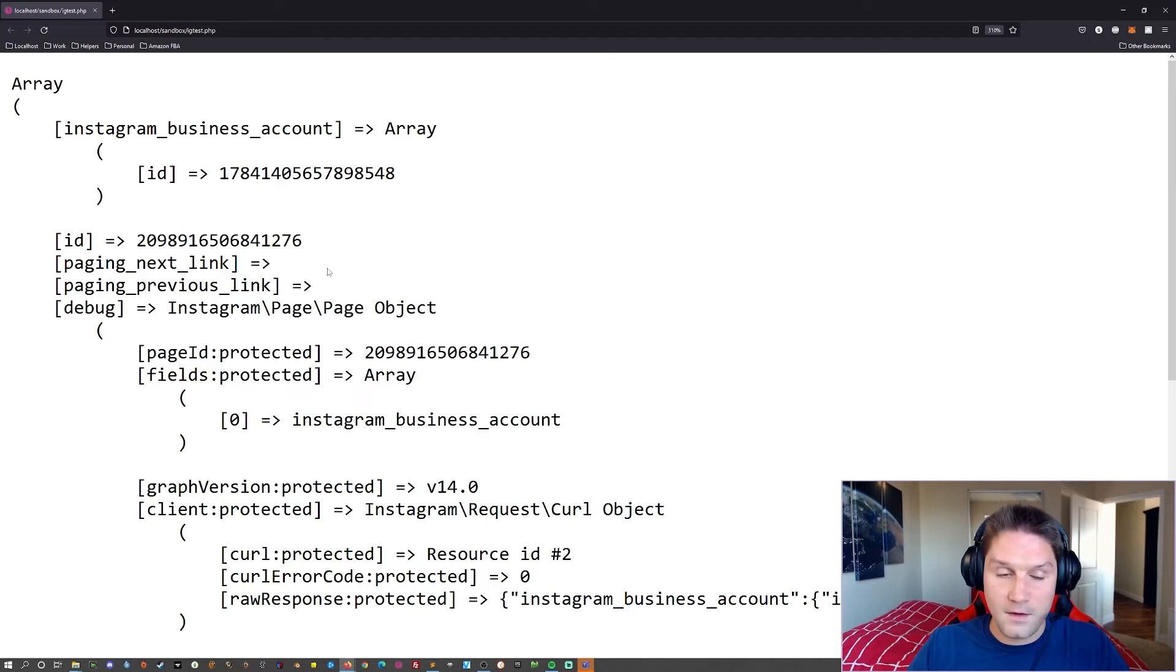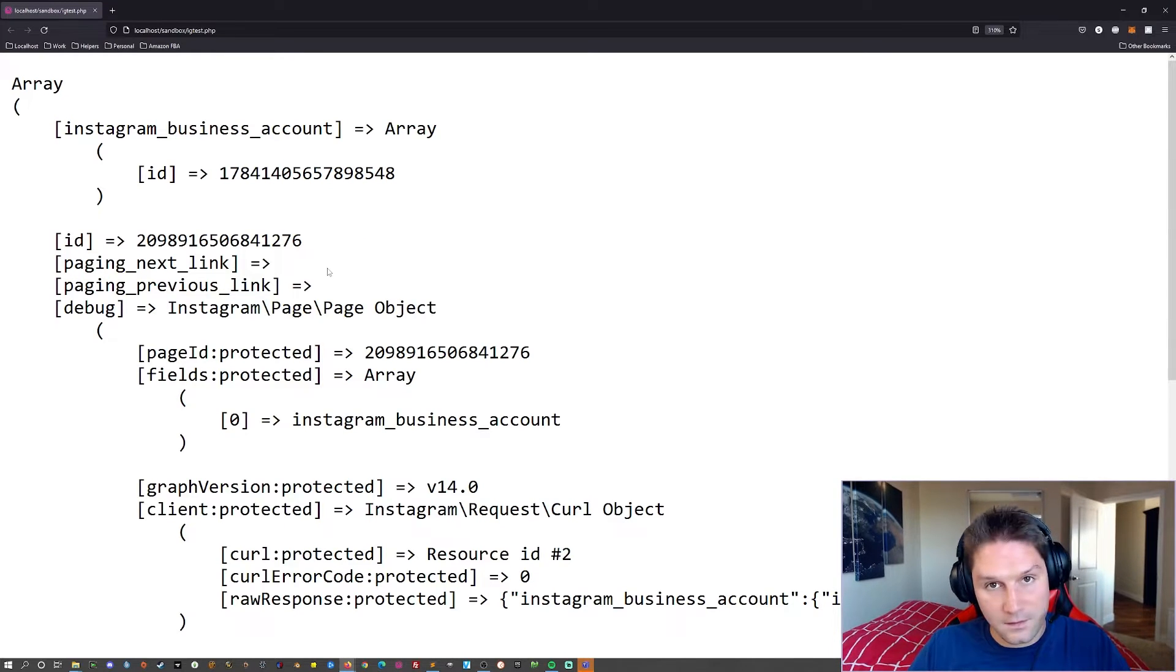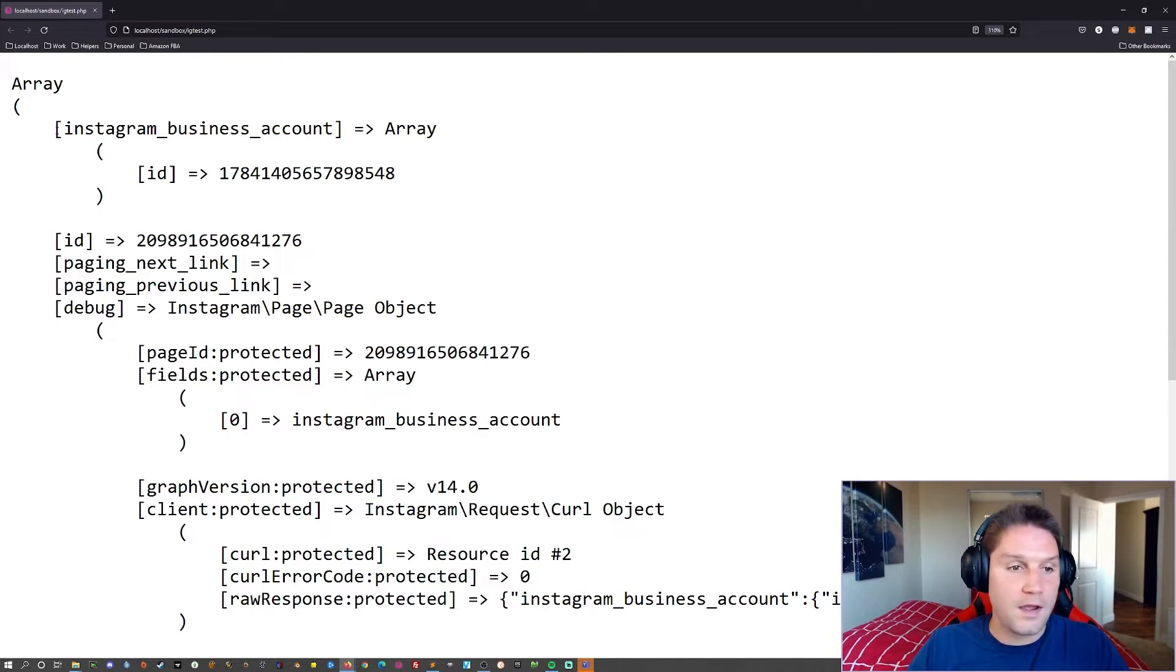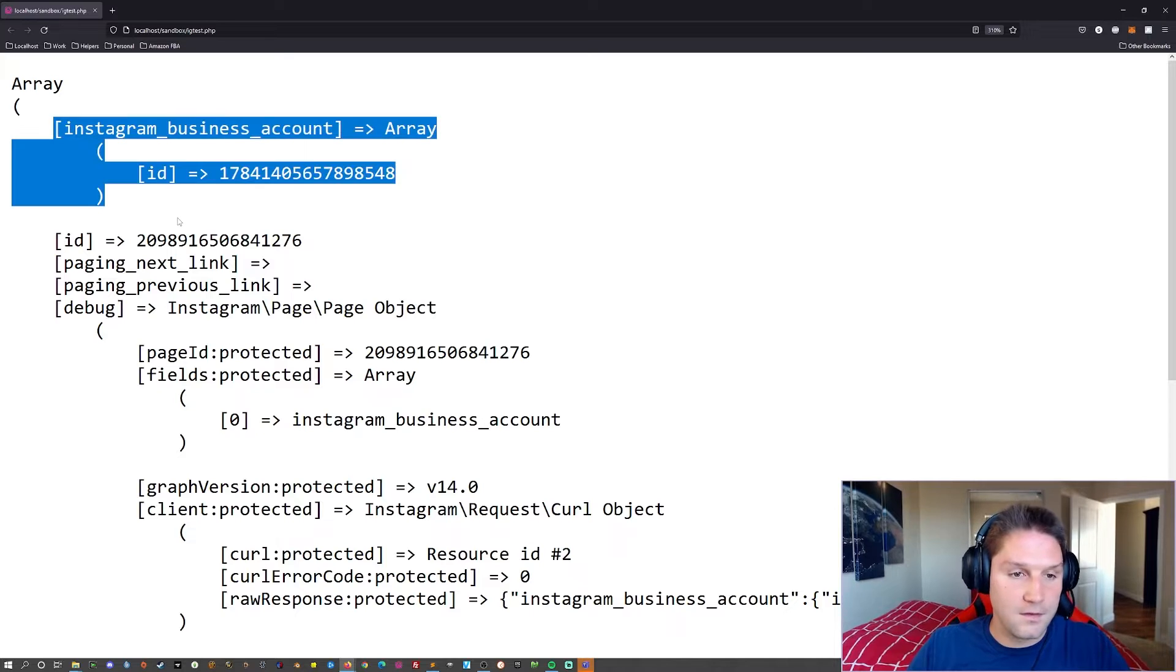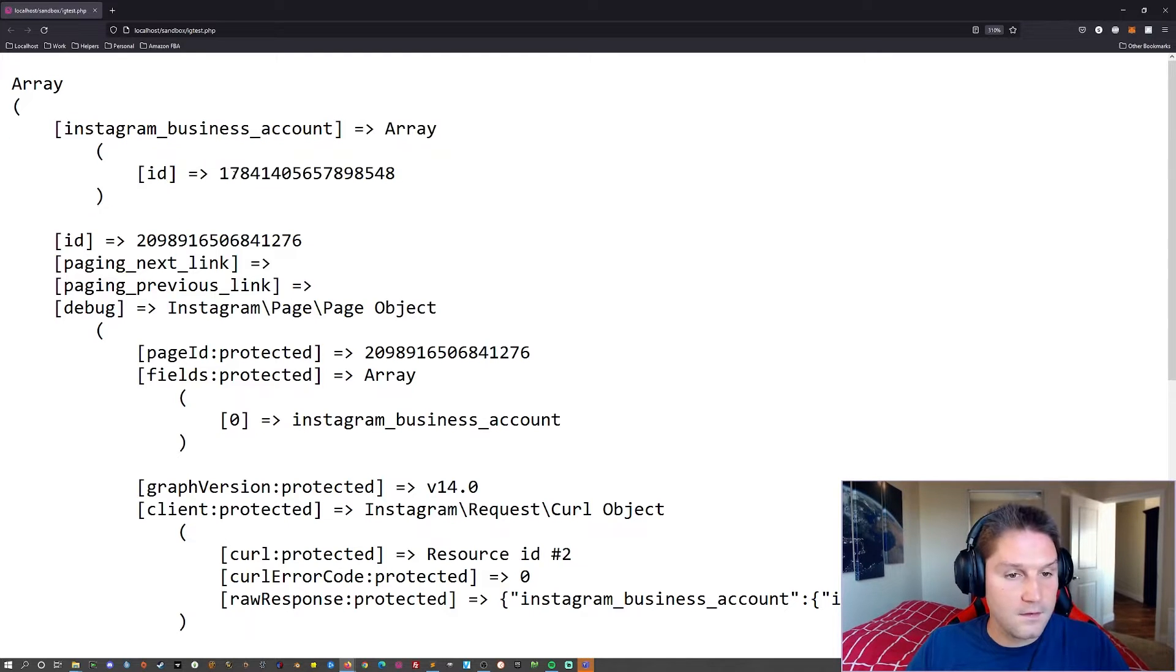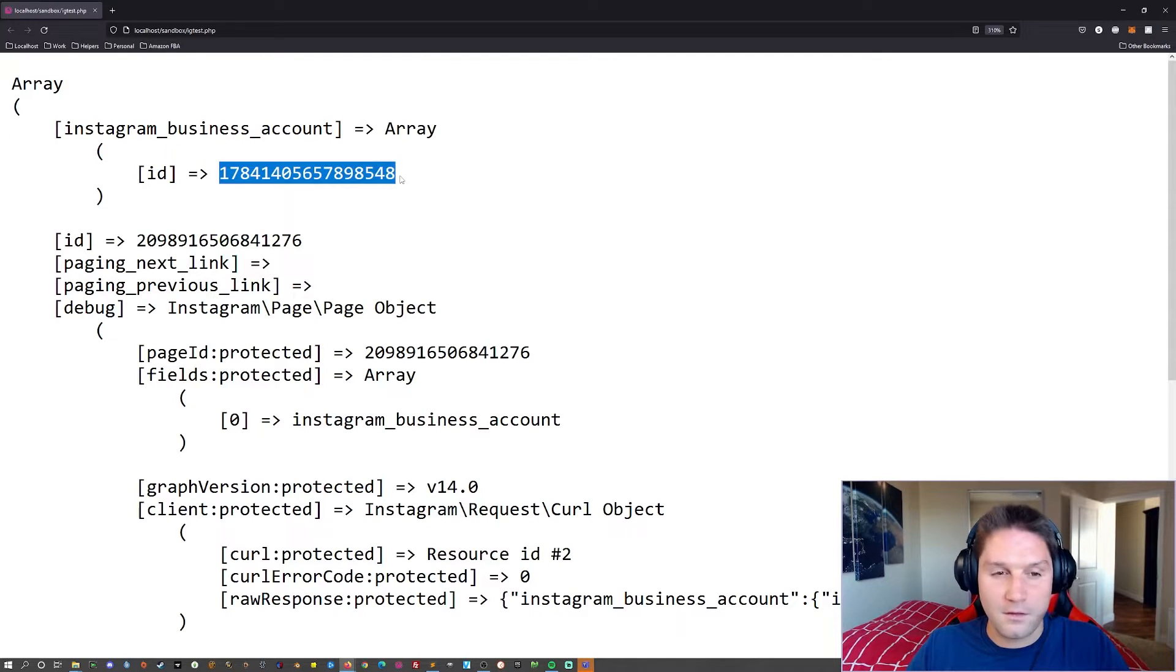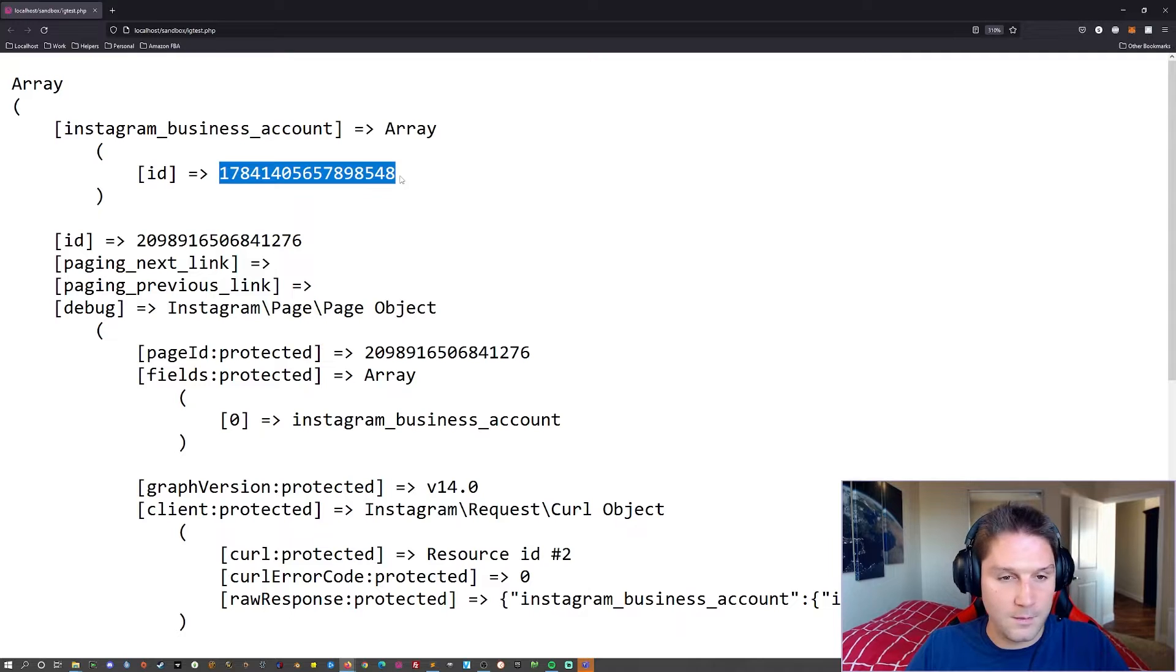By the end of this video we will have a script where we pass along an access token and a page ID and we'll get back our Instagram business account ID. This is the ID we will use with pretty much every request we make to the Instagram Graph API going forward.